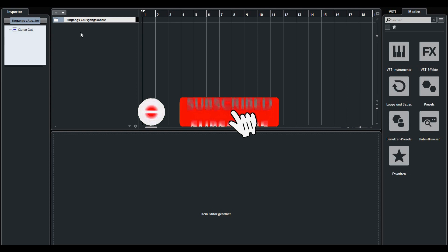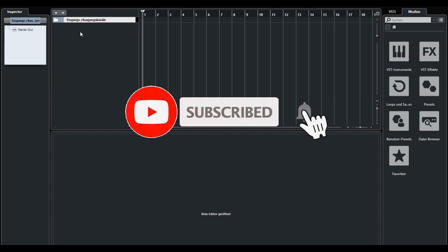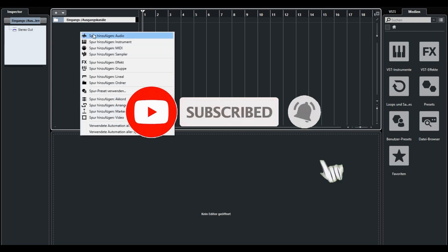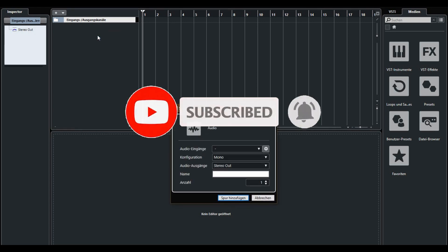So first create a new voice track. Click on audio and choose an audio.